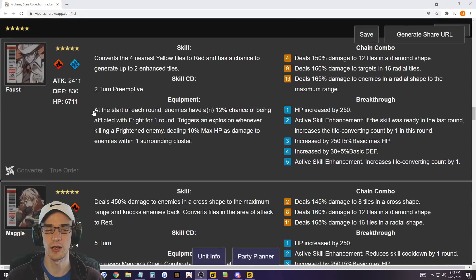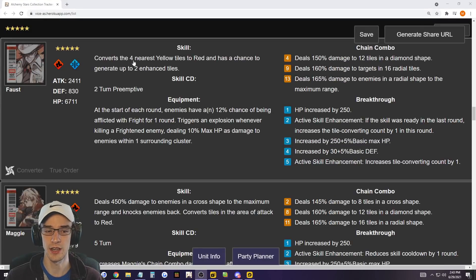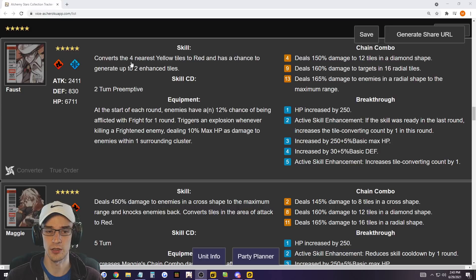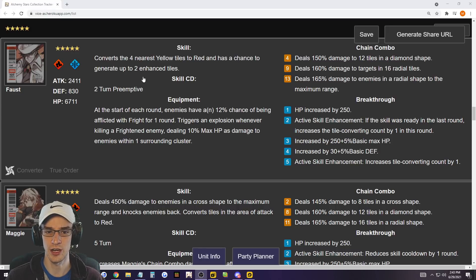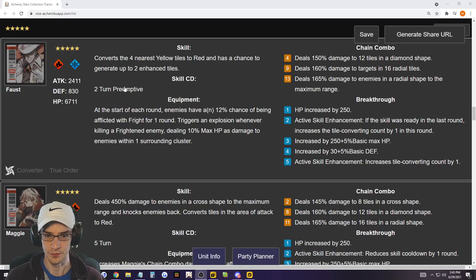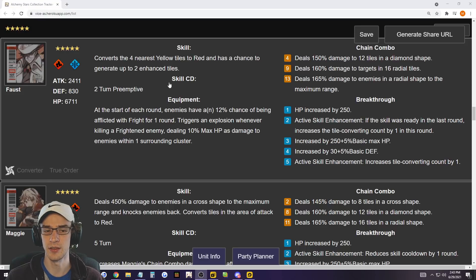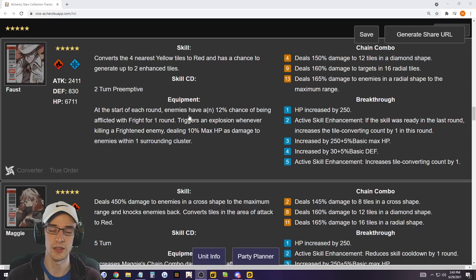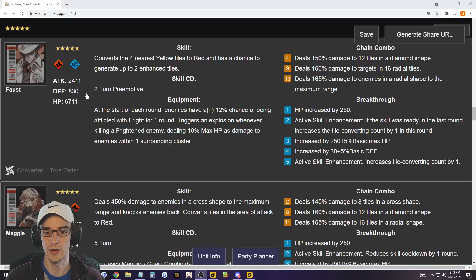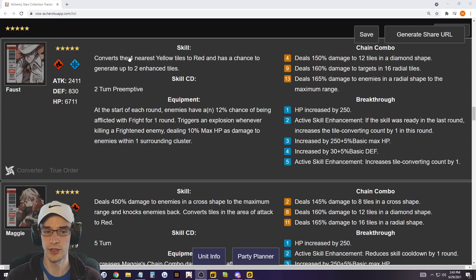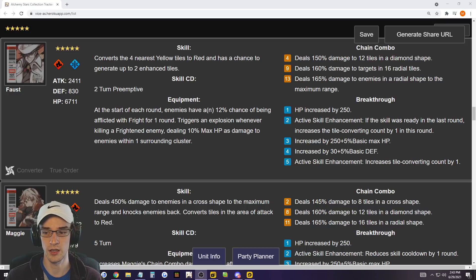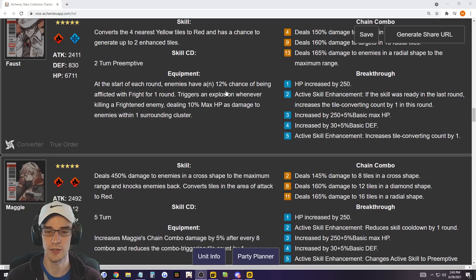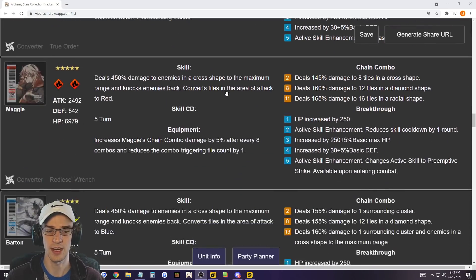Now we're going to go into Faust. So Faust, I am going to put in there as well. So there are a lot of five stars that have the four nearest yellow tiles. These ones only can do the element that they're neutral to basically. Converts to four nearest yellow tiles. So red has a chance to generate up to two enhanced tiles, which is very, very good. And keep in mind, these are going to be three turn cooldowns and then getting preemptive on Faust is also very good. So these five star converters with the four tiles are all going to be good. And he is a multi-target hitting unit as well. So Faust is one of the best fire units in the game right now, by far.